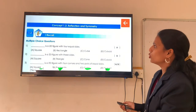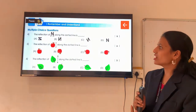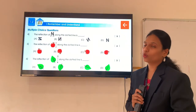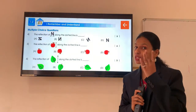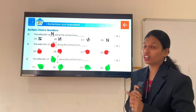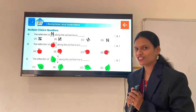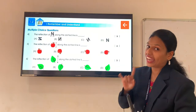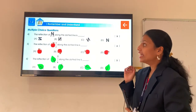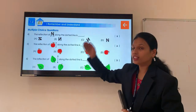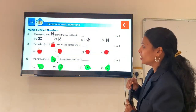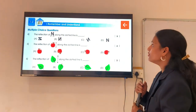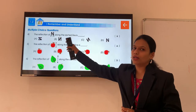Shall we move to question number 4? That is our reflection and symmetry. Here also we have a multiple choice question. Shall we read question number 4? Keep your finger on each and every word. The reflection of the given letter N along the dotted line — here they have drawn the dotted line on the downside, a horizontal dotted line. So what will be the answer? The reflection of N will be — very good — option B.